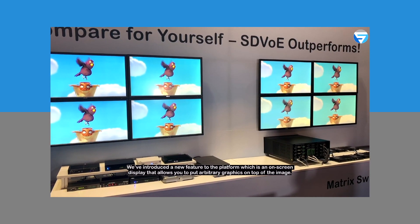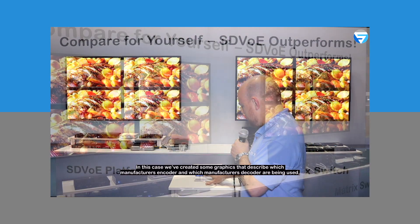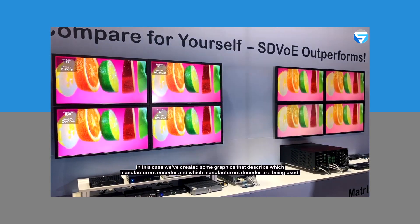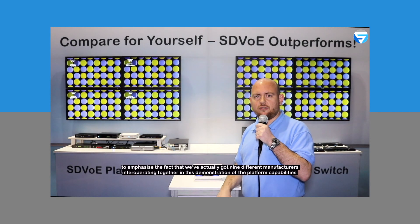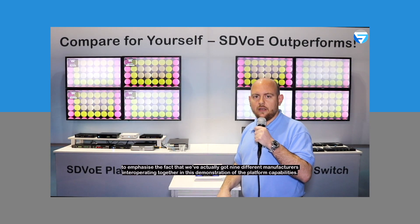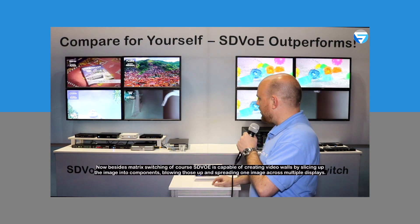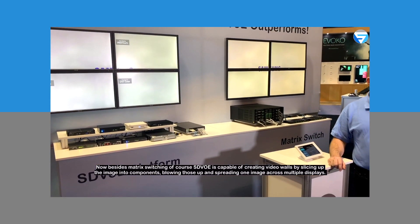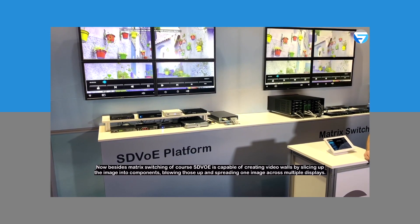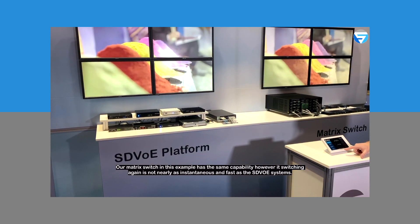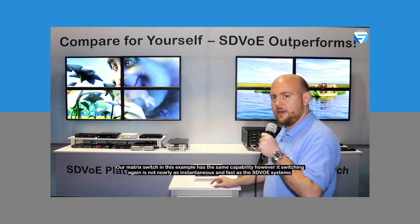We've introduced a new feature to the platform, which is an on-screen display that allows you to put arbitrary graphics on top of the image. In this case, we've created some graphics that describe which manufacturer's encoder and which manufacturer's decoder are being used, to emphasize the fact that we've actually got nine different manufacturers interoperating together in this demonstration of the platform capabilities. Besides matrix switching, SDVoE is capable of creating video walls by slicing up the image into components, blowing those up, and spreading one image across multiple displays. Our matrix switch in this example has the same capability; however, its switching is not nearly as instantaneous and fast as the SDVoE system.